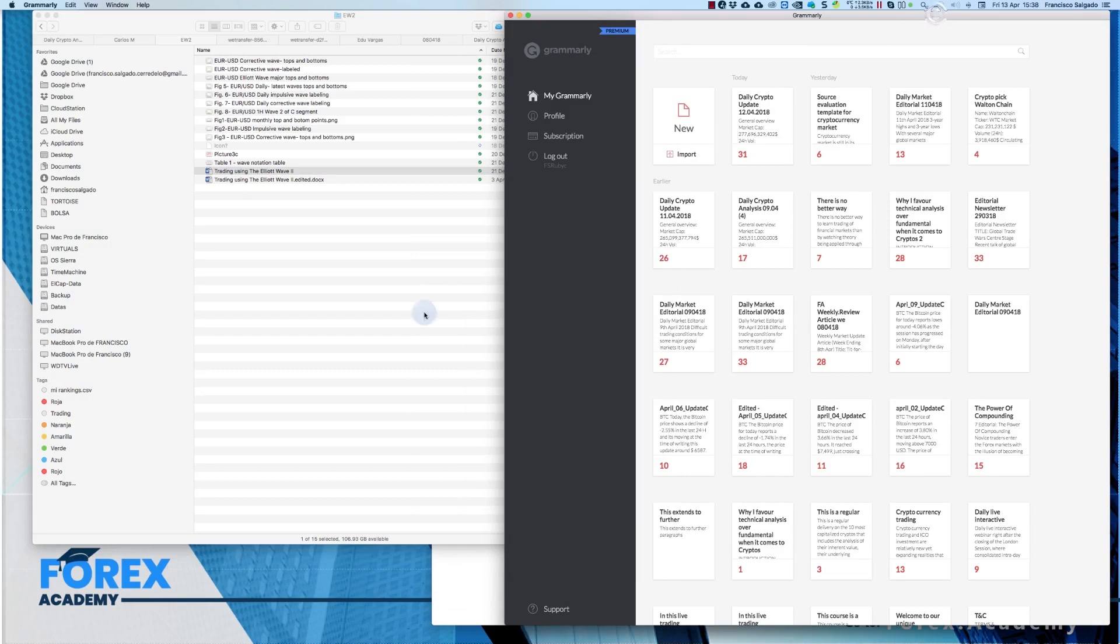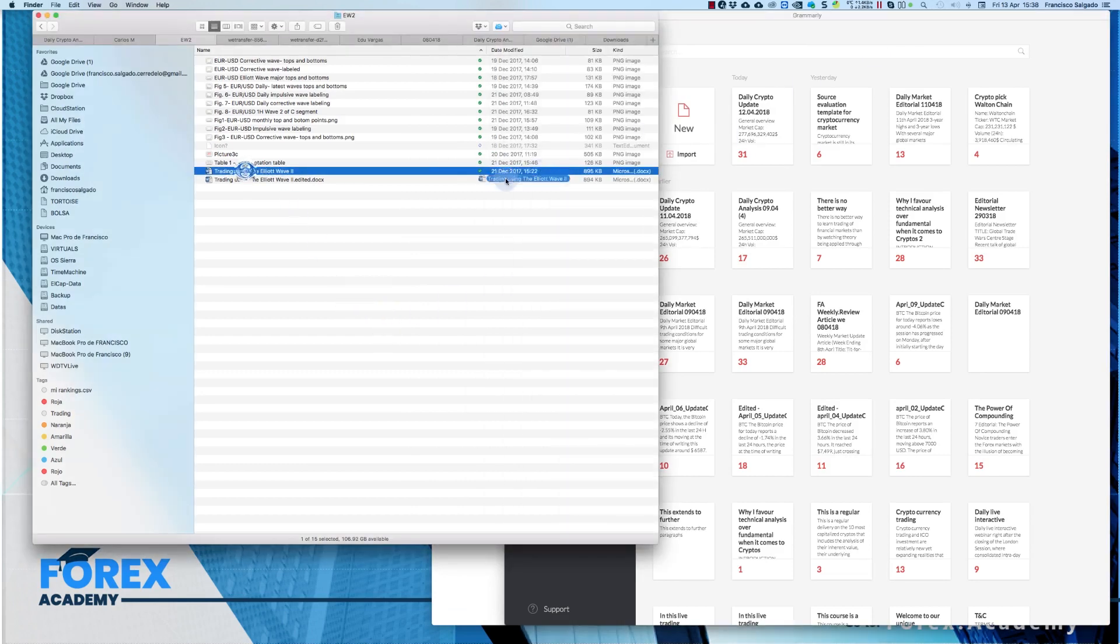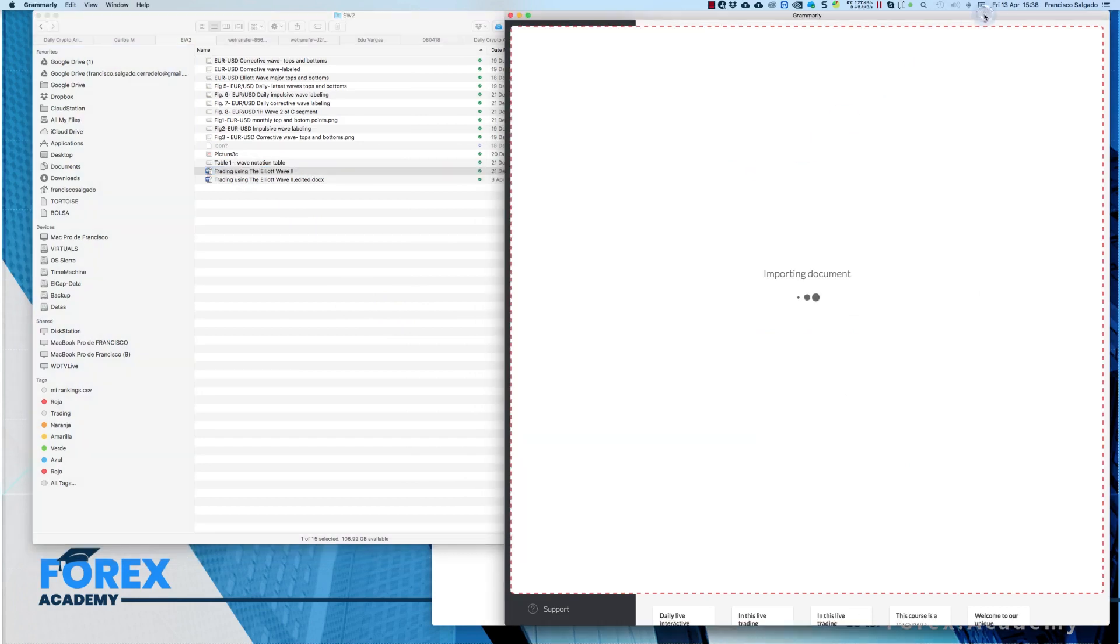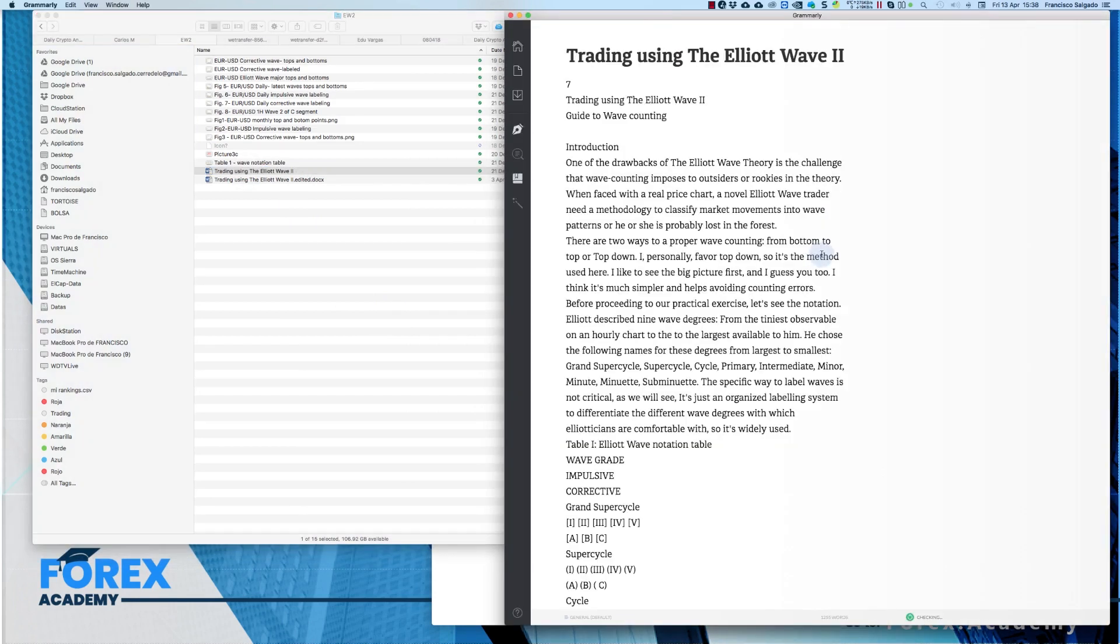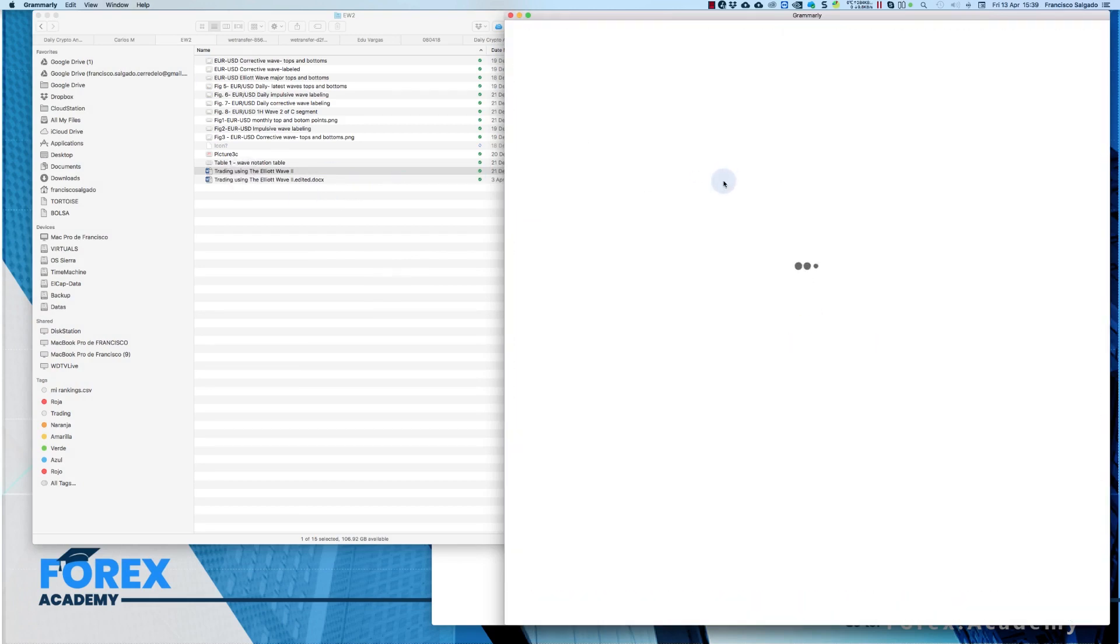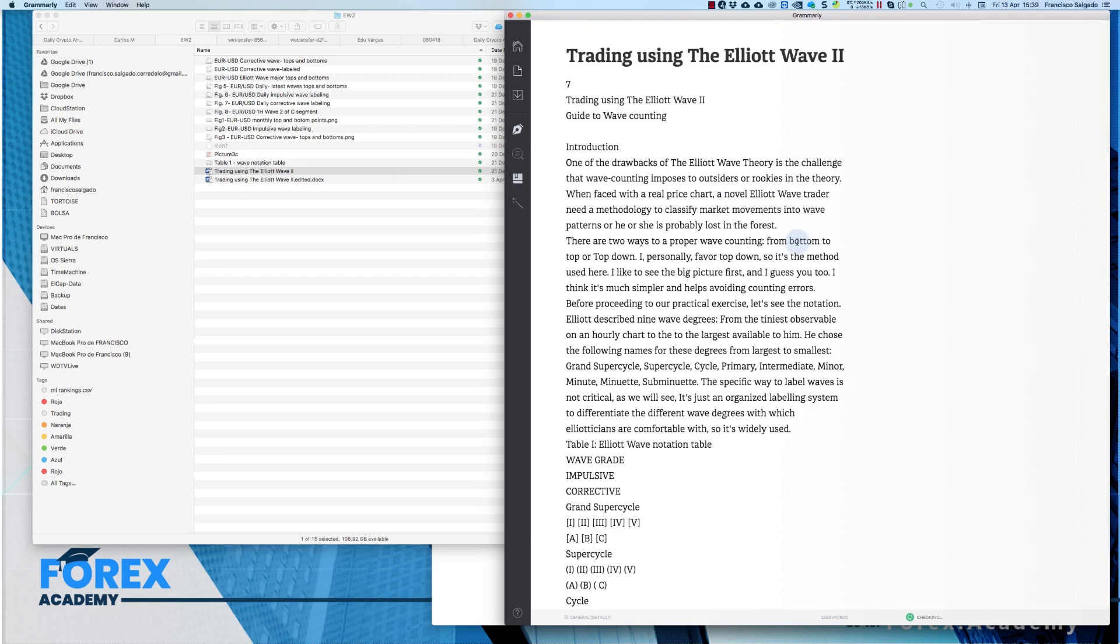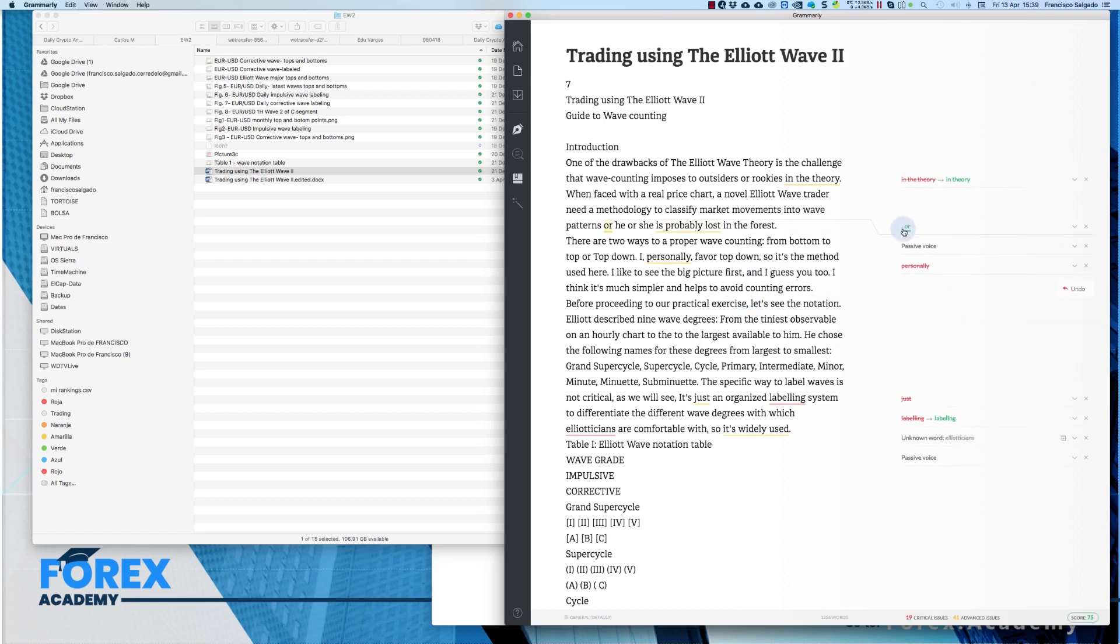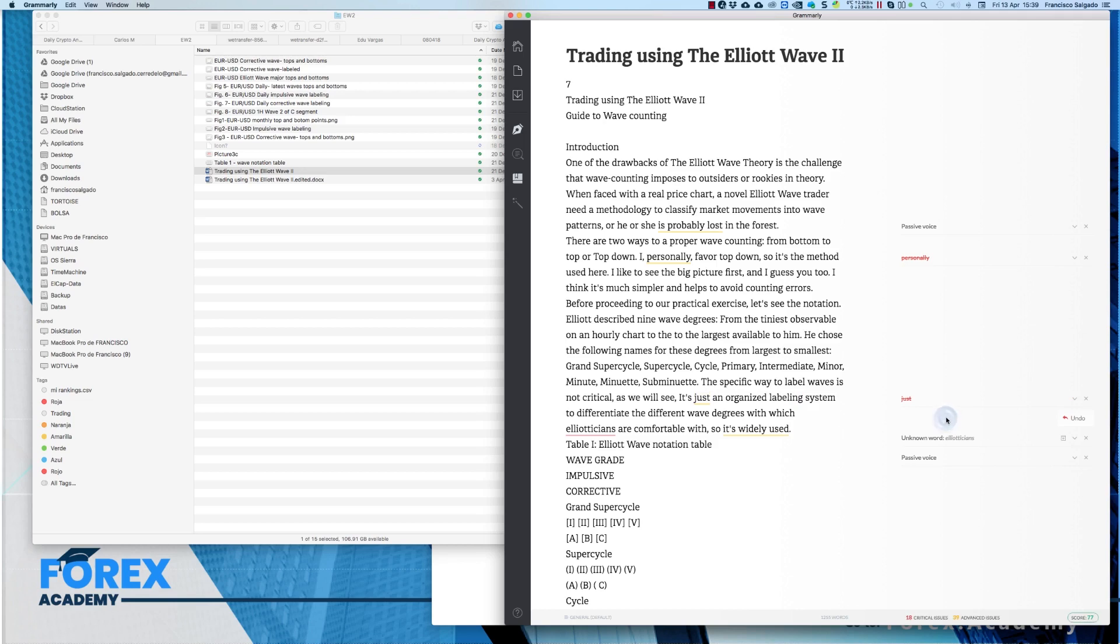I use the standalone version and this is how it works. The standalone version is very similar to the web editor version. As we see I throw the document on the Grammarly and the Grammarly start checking the content and giving recommendations for changes. For example, in this case avoiding, to avoid instead of avoiding, or a comma that is missed in the theory, in this case is in theory, or maybe not, you have to check it, labeling for labeling, etc.